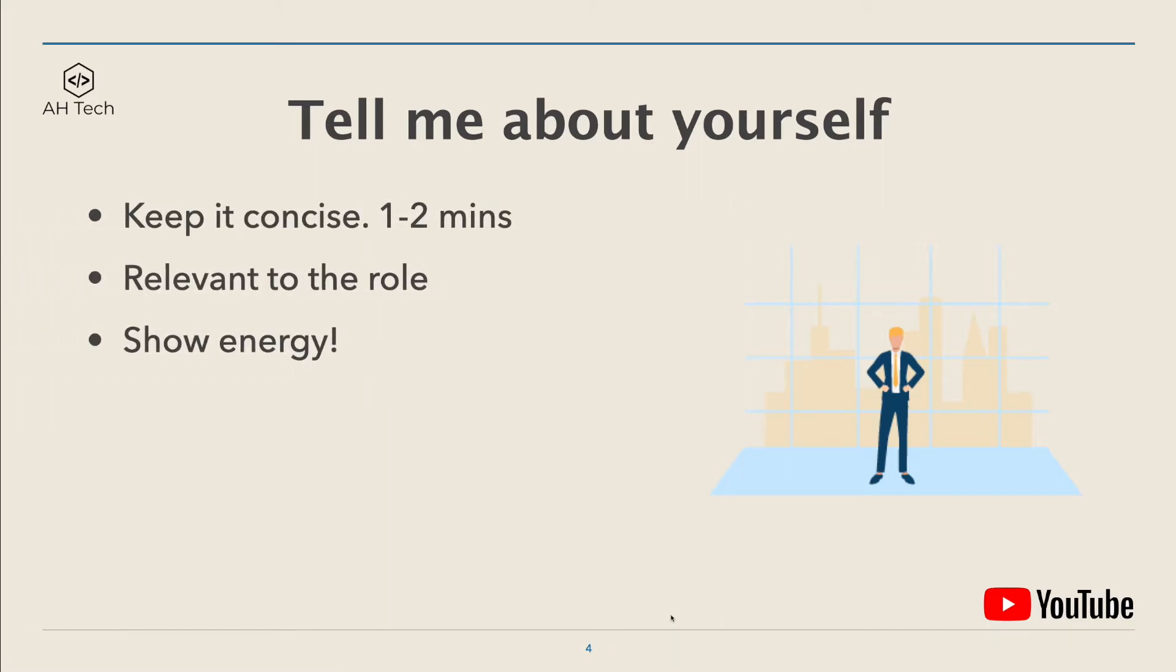Some of the tips and rules of thumb: first, keep it short and concise. I always try to answer this question in one to two minutes.